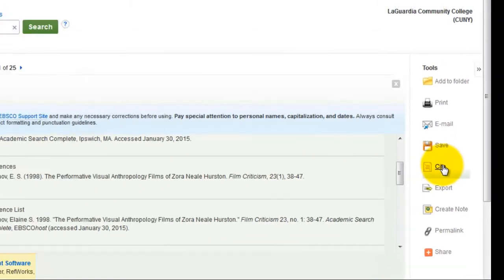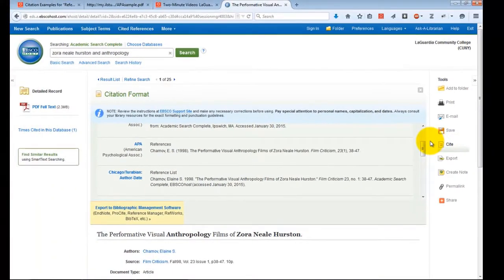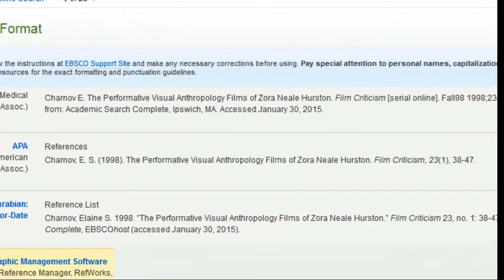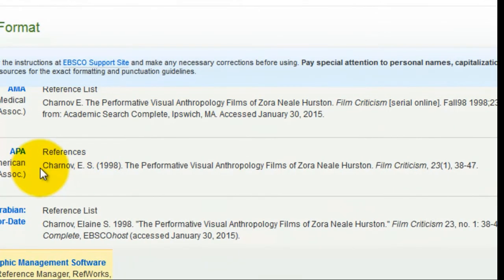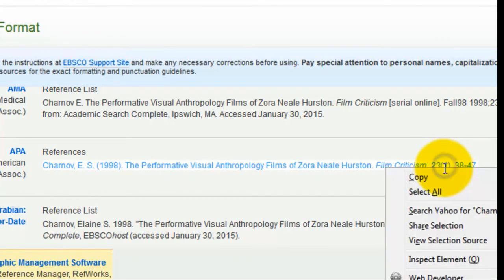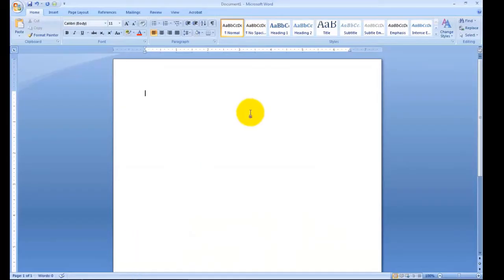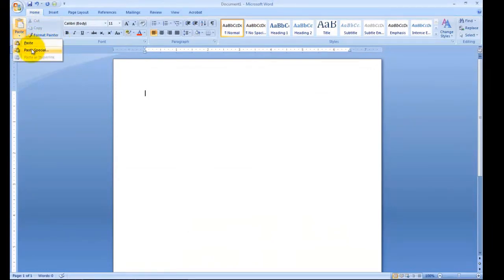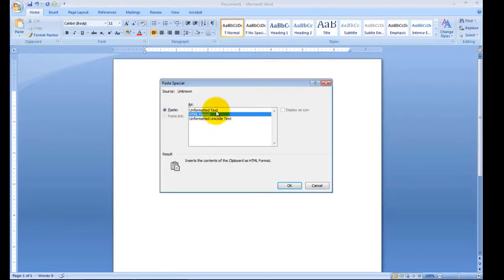A window will now open in the middle of your page. Scroll down to your preferred style. Select and copy the text of the entire citation. Paste that citation into your reference list or works cited document without any formatting whatsoever if possible.